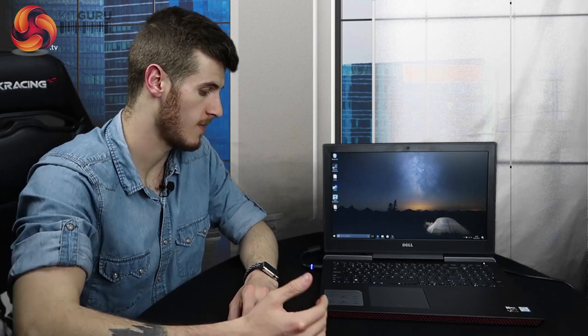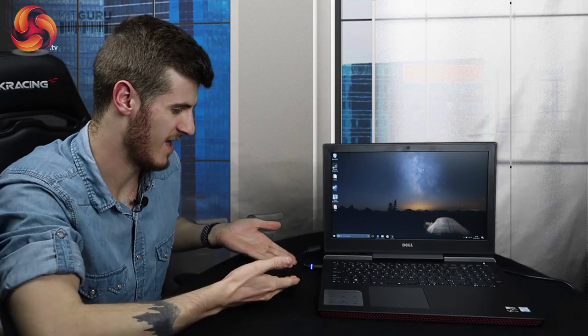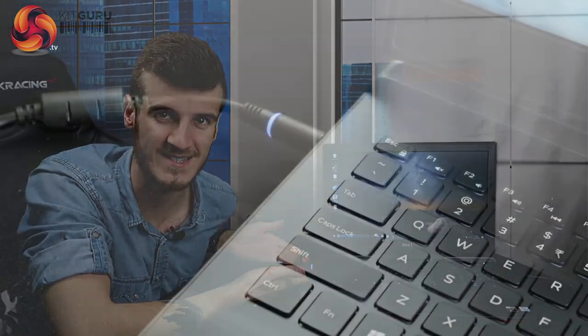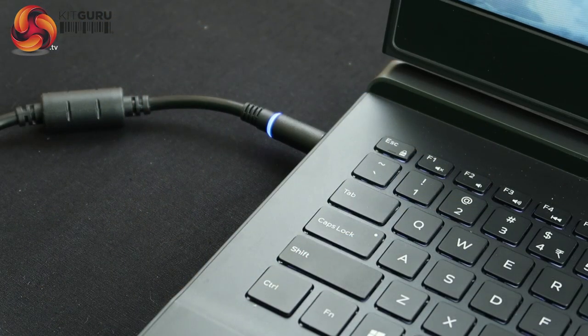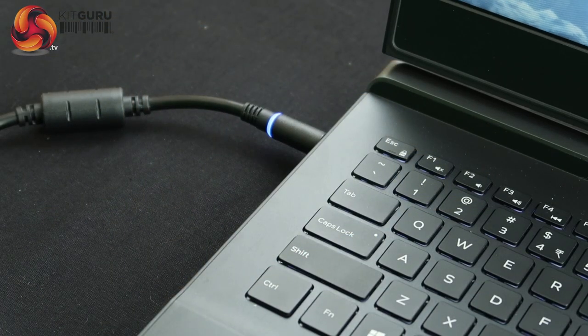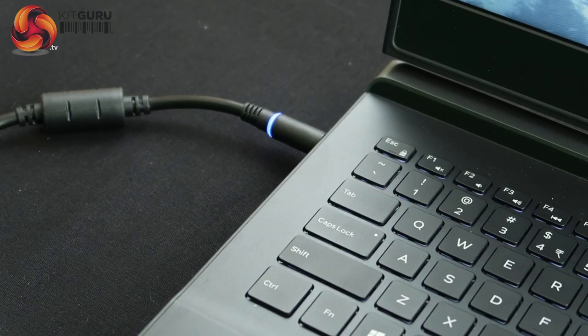With laptops in general, I always like the power pack to be quite light and have special features. This one has a blue LED. I love LEDs - anything with an LED on, absolutely love it.